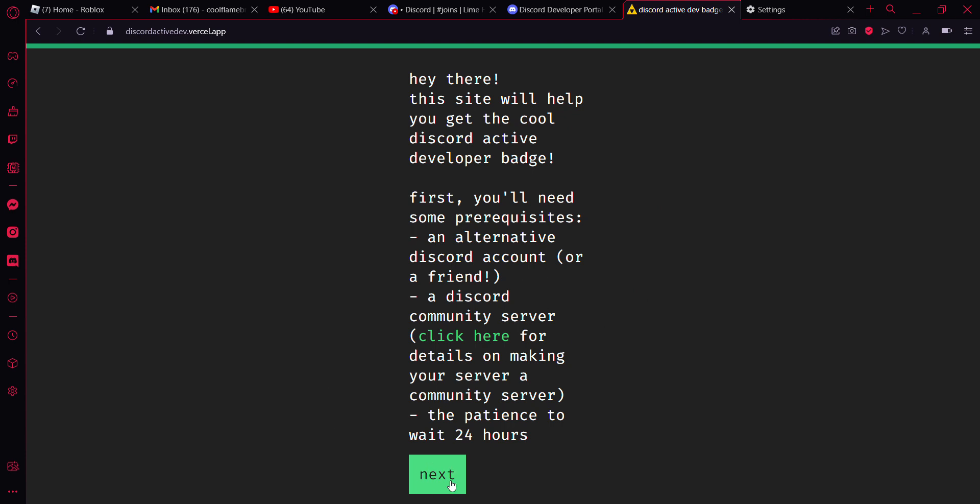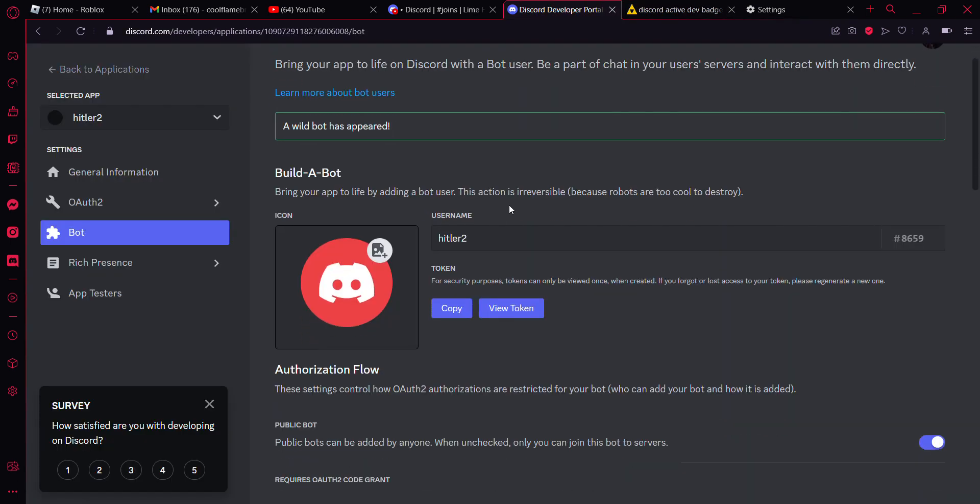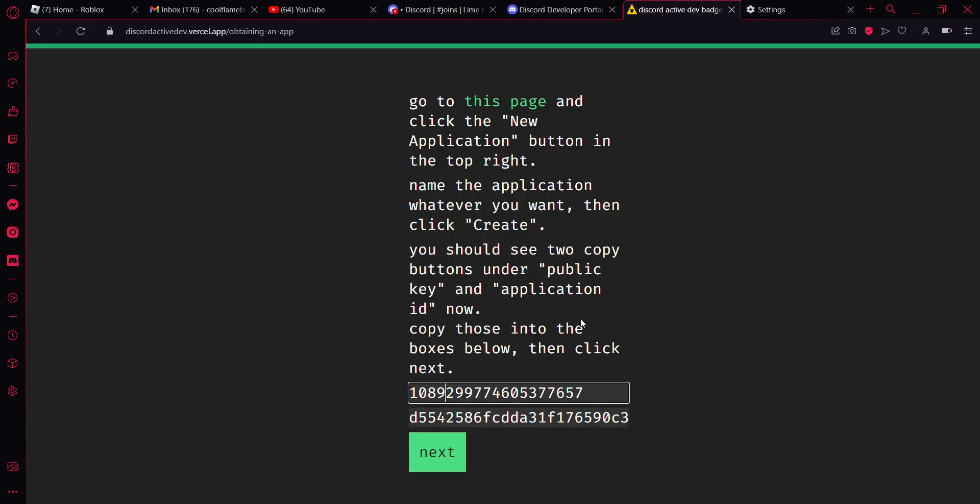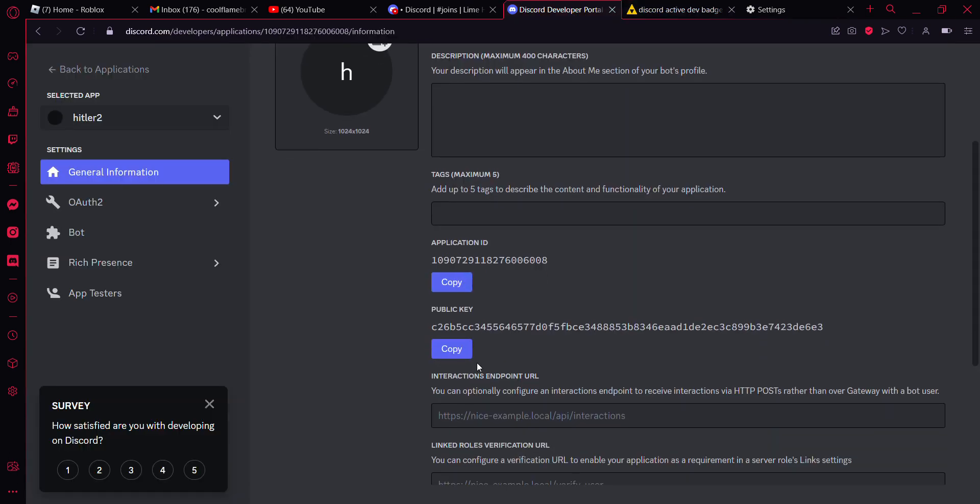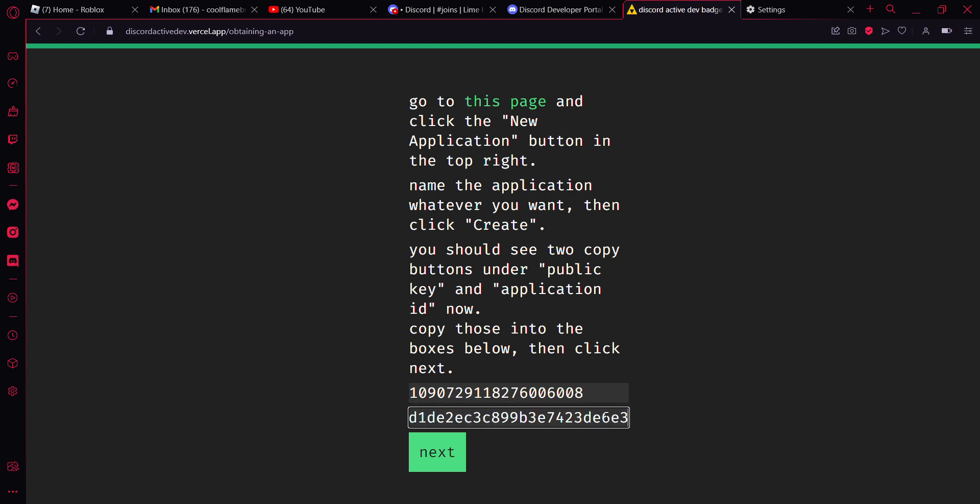Just go ahead and click on next. And then go to the developer portal. Go to general information. Copy this application ID right here. Go back to the website, then paste that in. And then copy the public key. Paste that in. Hit next.